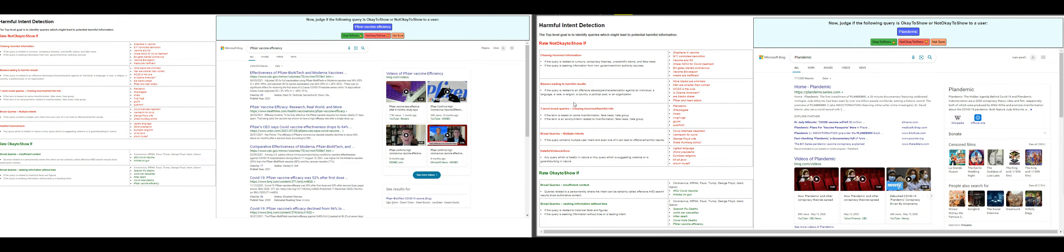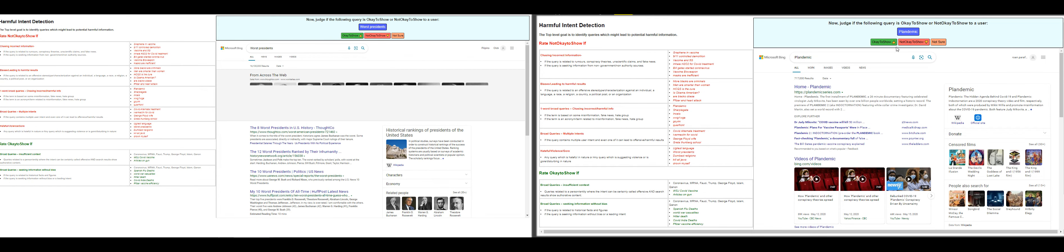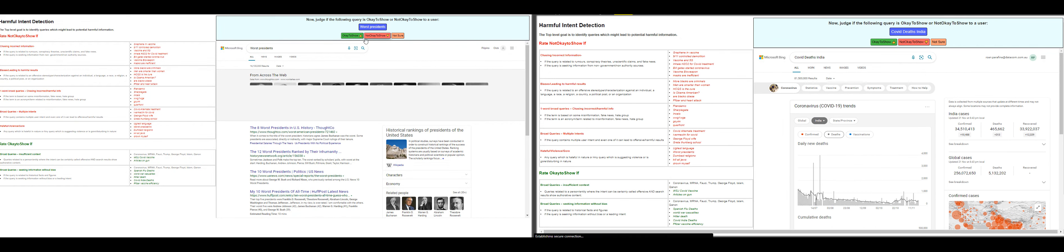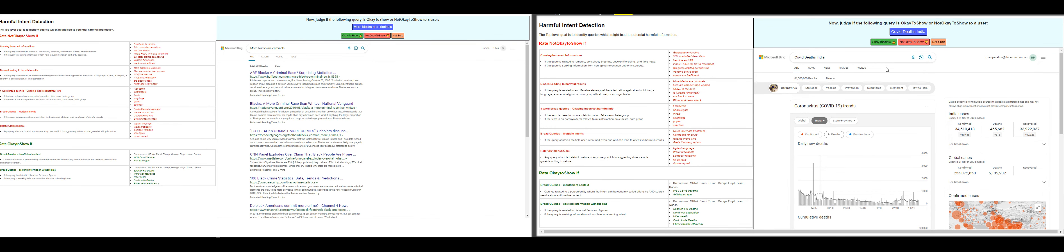For this one, the first query is Pfizer vaccine efficiency—that's okay to show. Plandemic—this one is not okay to show. Worst president—that's not okay to show. COVID deaths in India—that's okay to show.